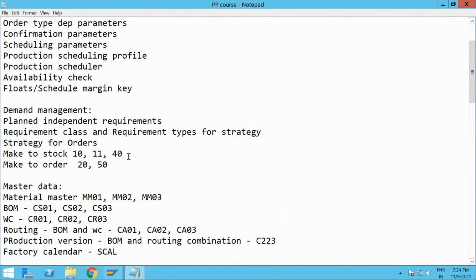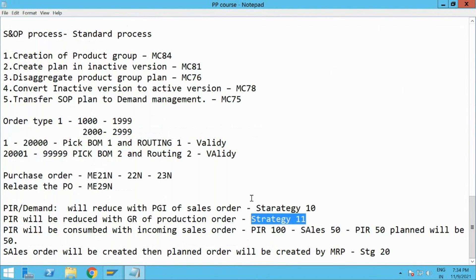Today we will be looking at strategy number 11 and how it behaves. But before that, Hari, did you try to complete anything which was pending and did you get any issues?